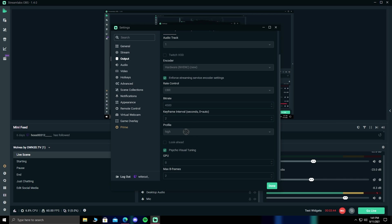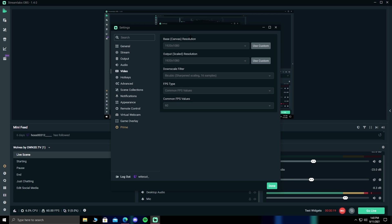For my profile, I use high, and I have this visual tuning checked. Now we're going to be moving on to our video settings. For your video settings, you should always have your base canvas resolution to native, which is usually 1920x1080, or the highest resolution on your monitor.